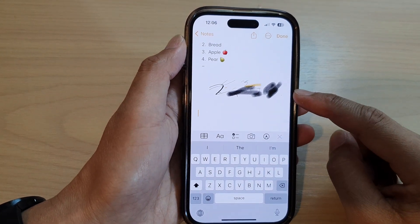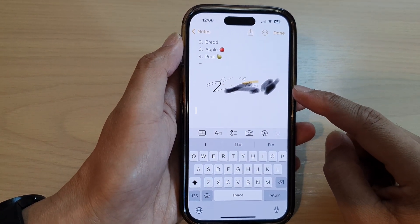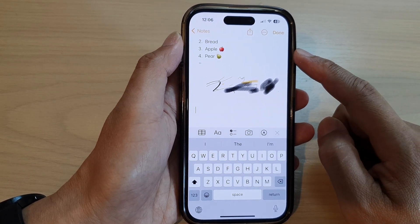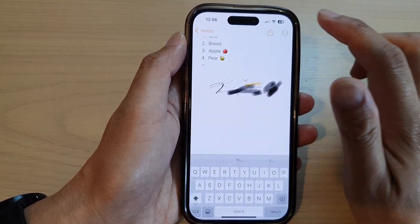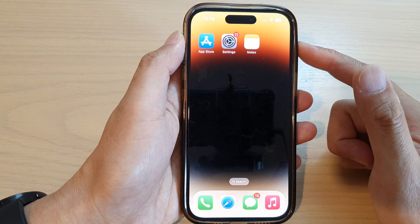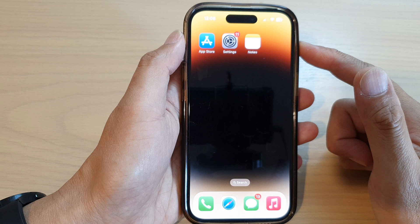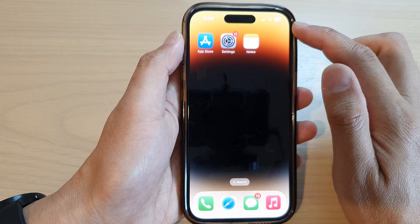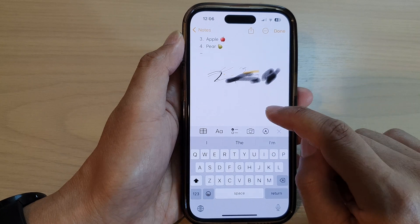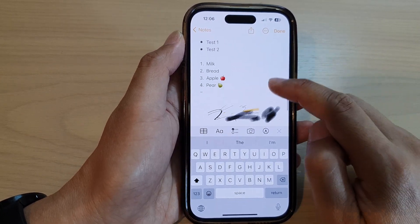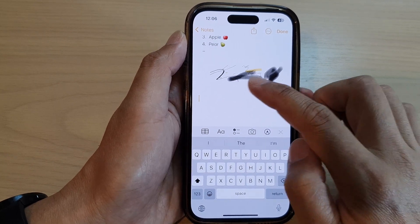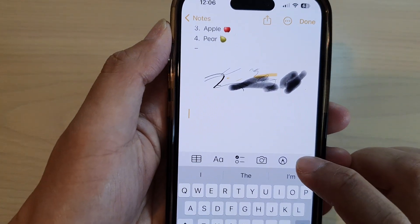Hey guys, in this video we're going to take a look at how you can use markup and draw in the Notes app on the iPhone 14 series. First, let's go back to the home screen by swiping up at the bottom of the screen. On the home screen, open up the Notes app and then open up a note that you want to work with. Now at the bottom here is a toolbar. While in the note, tap on the markup icon.